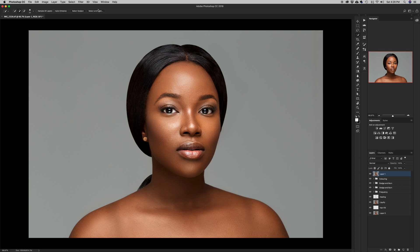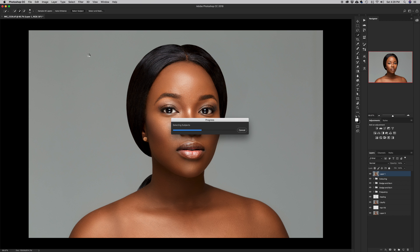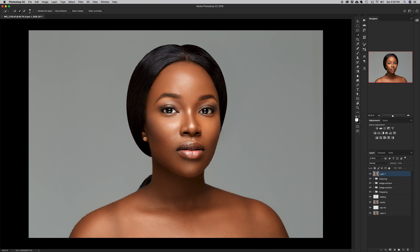I want to intelligently select the subject from the background. In this case the subject and the background look very different, so it's going to be easy for Photoshop to do the selection for me. I'm going to hit Select Subject and Photoshop will do its calculations and select the subject out of the background neatly.